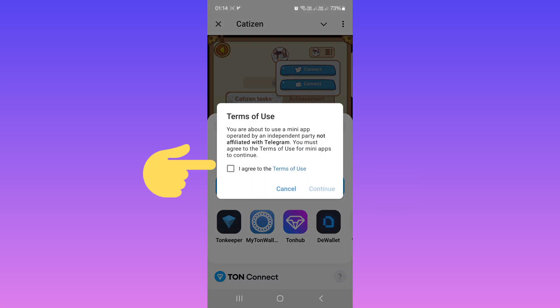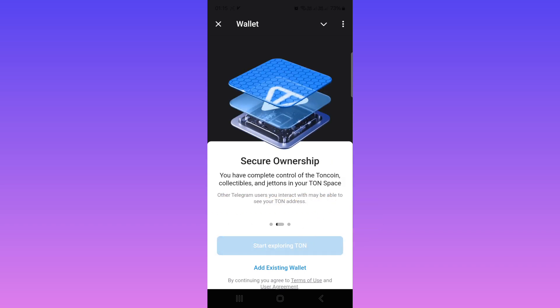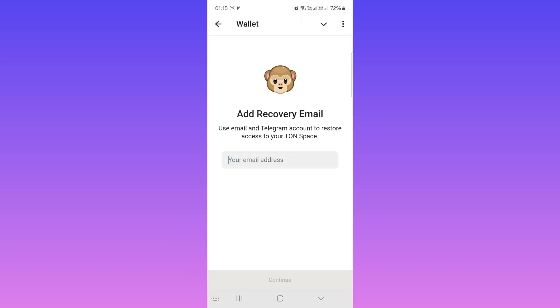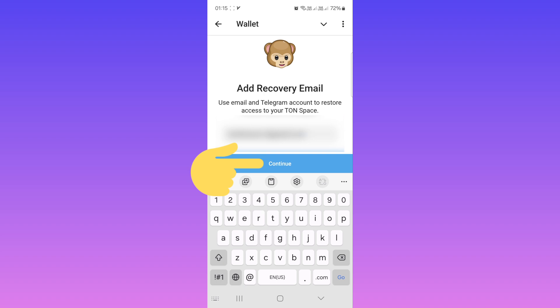Tap on I Agree, tap on Continue. Now tap on Start Exploring TON. Choose your backup — you can use via email or manually. For example, I want email. Now write your email, then tap on Continue.